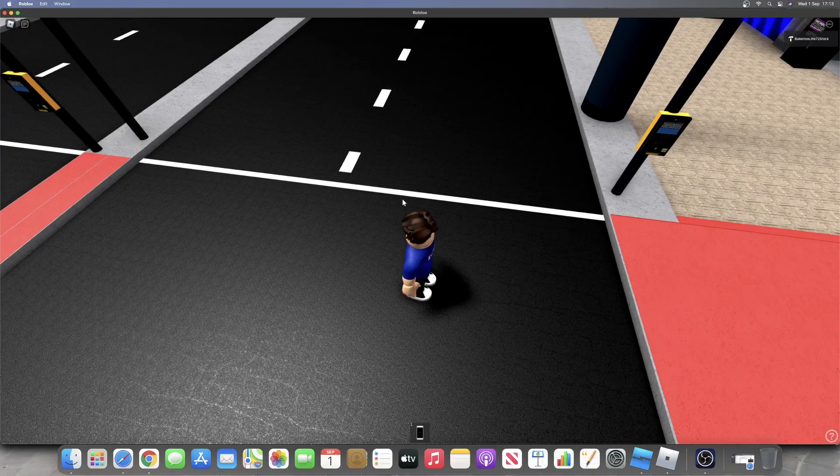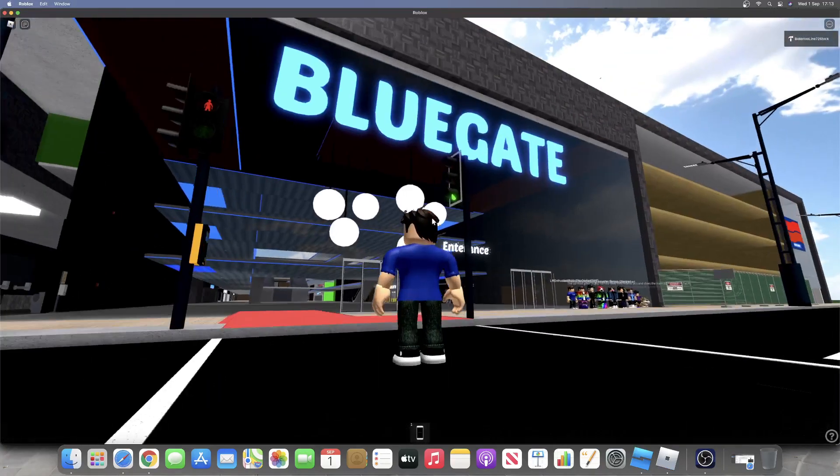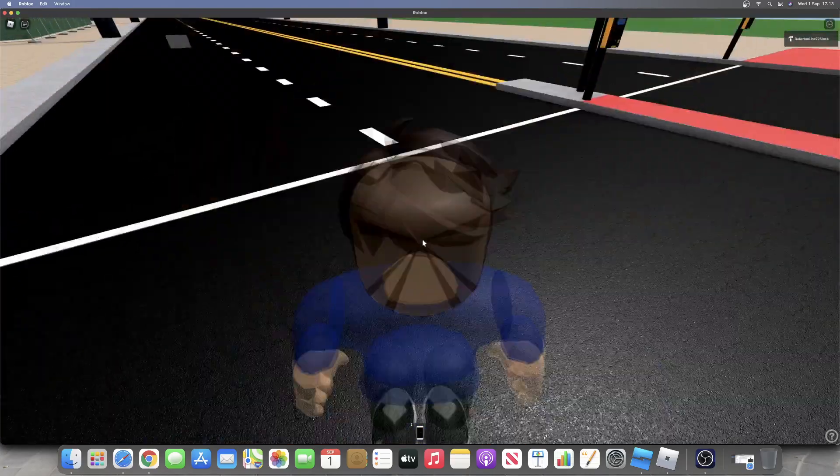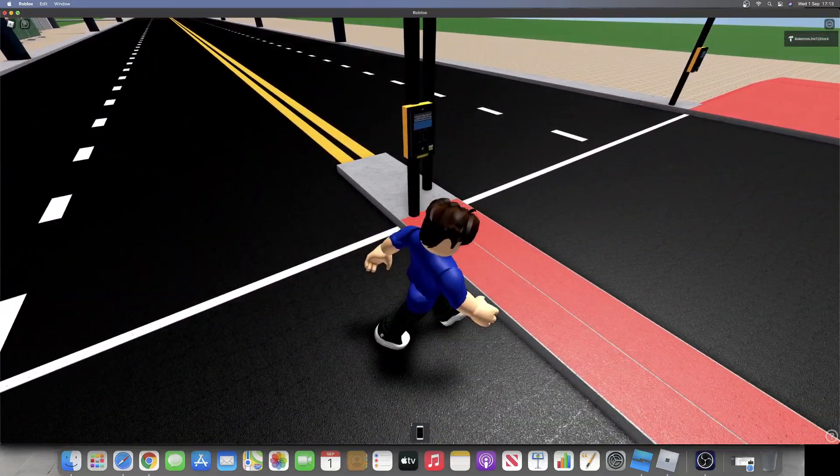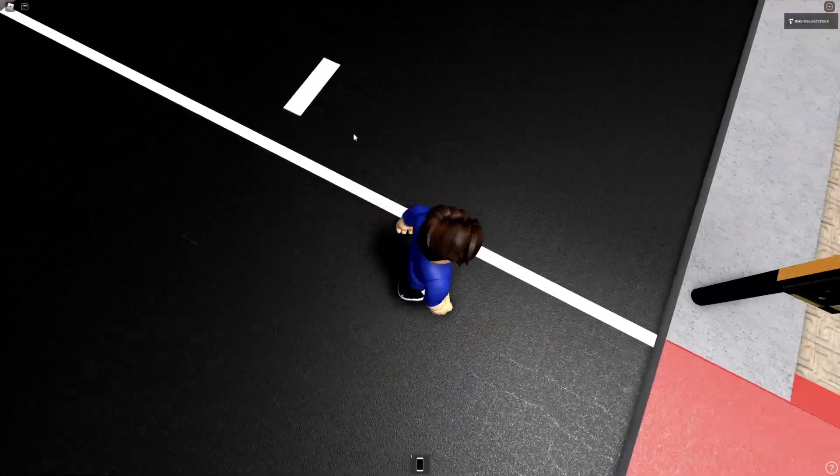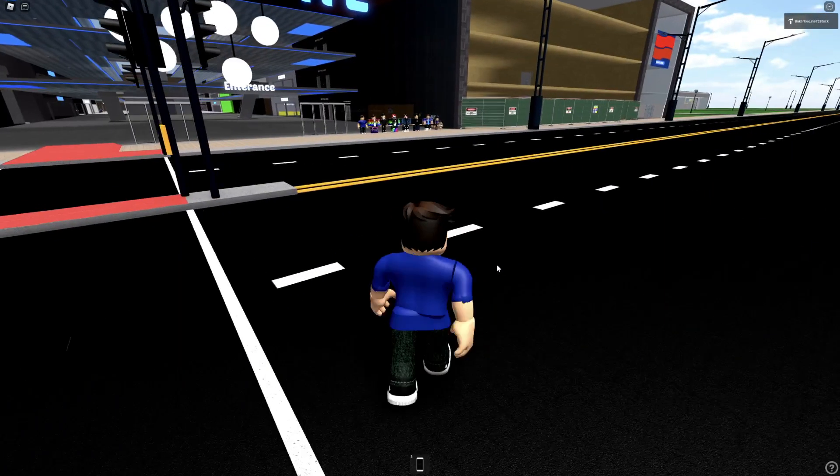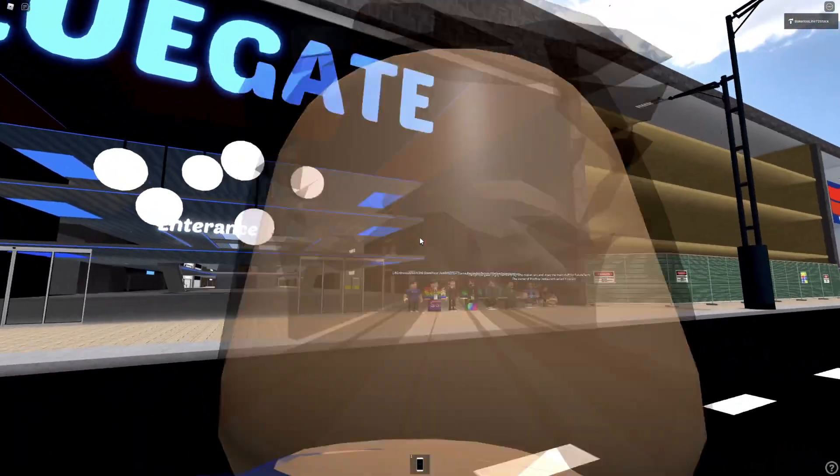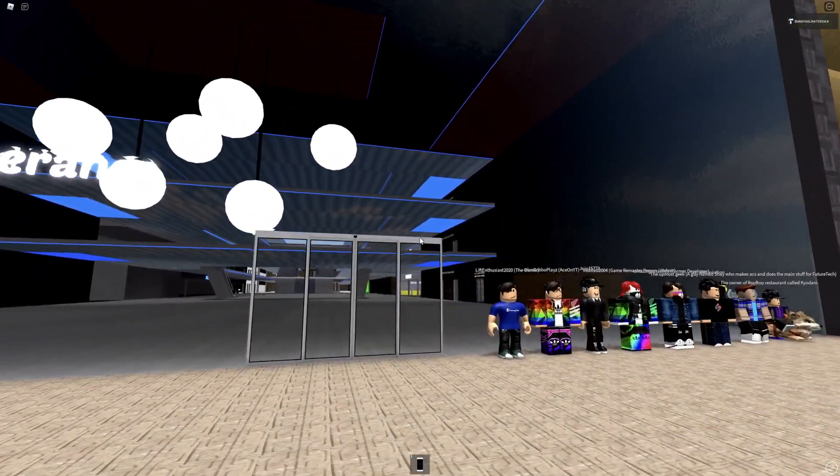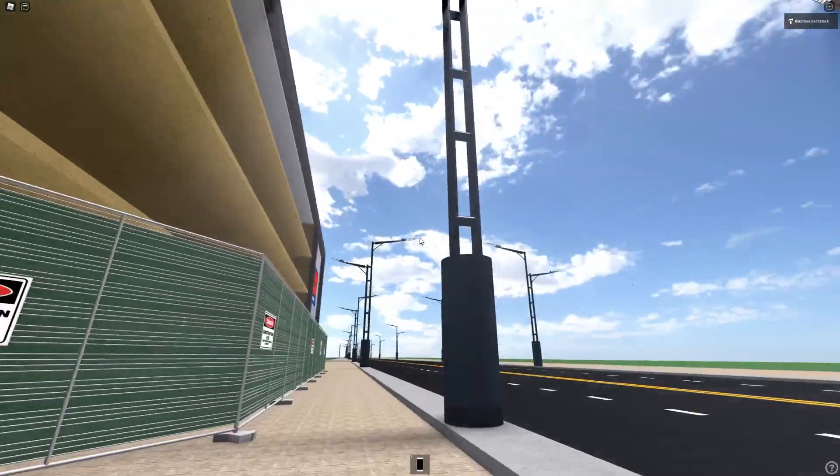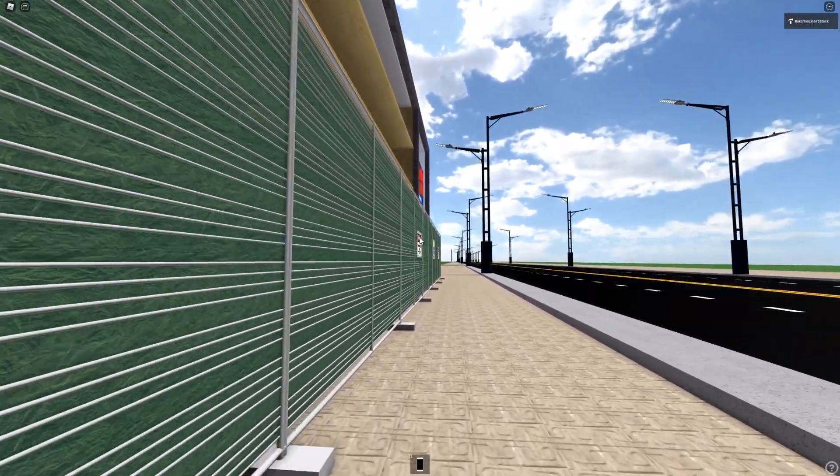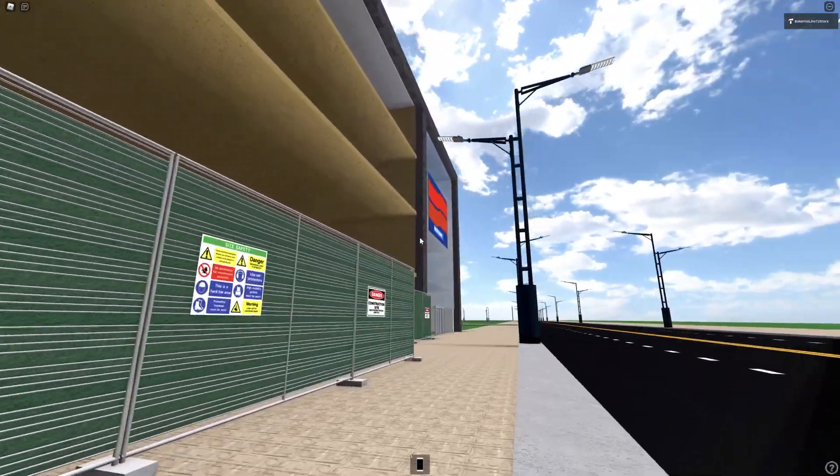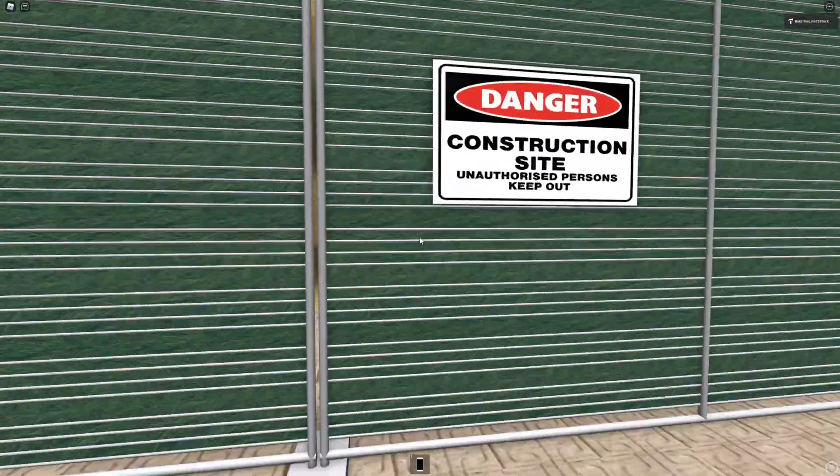Alright guys, some announcements I want to make. Sorry I've been recording on my iMac for a while, but I want to announce that Blue Gate Shopping Centre is pretty much nearly done now. The mall is 93%, maybe 96% complete I'd say.